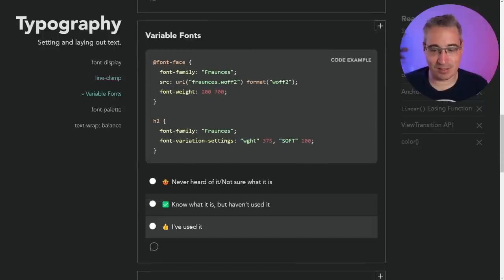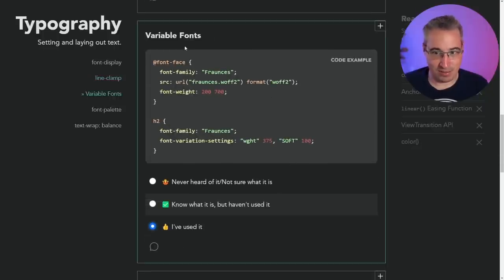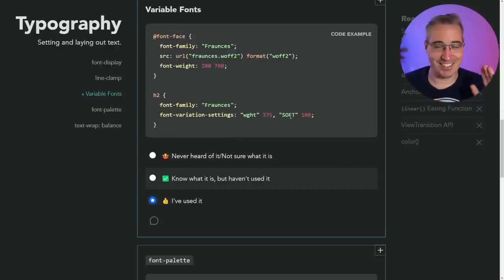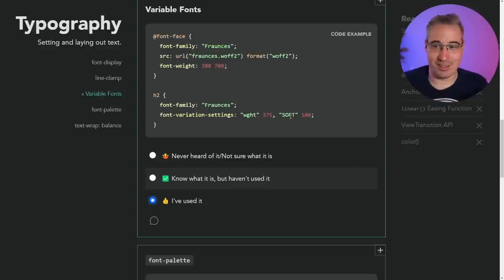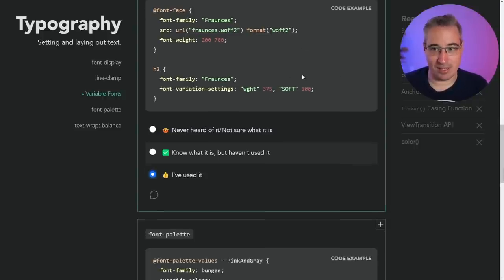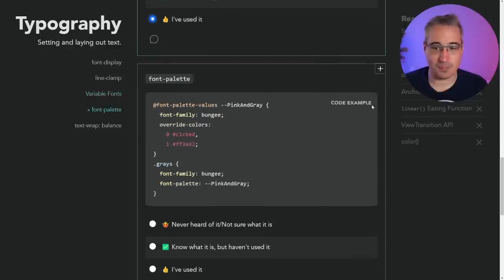Variable fonts — I've done a video on them, they're great. You need one font and you get different weights, different variables as the name implies. You can have italics, crazy weird stuff, ranges of weights — even something like 375 for the weight. Super useful, super cool.